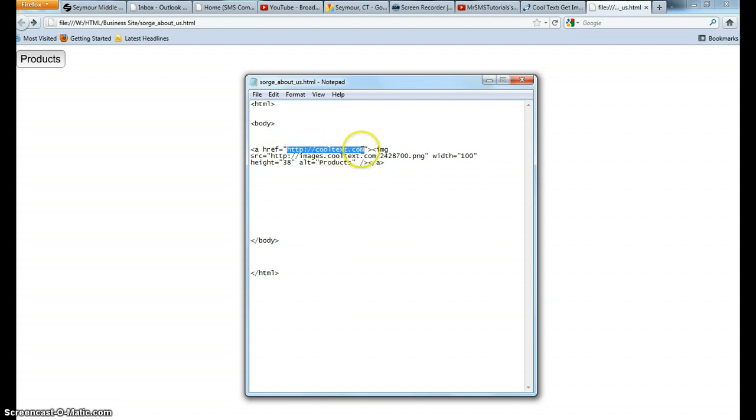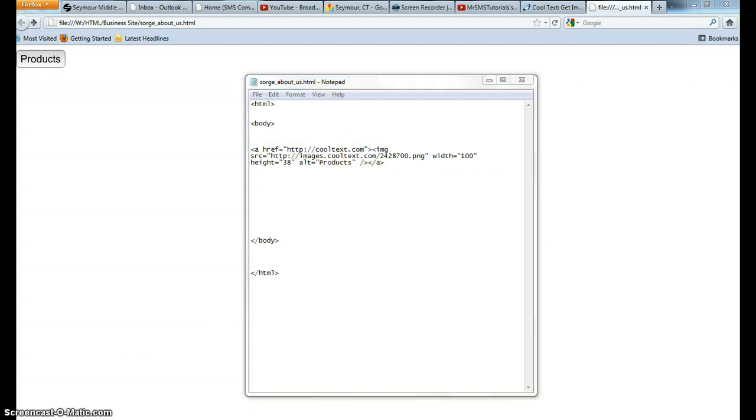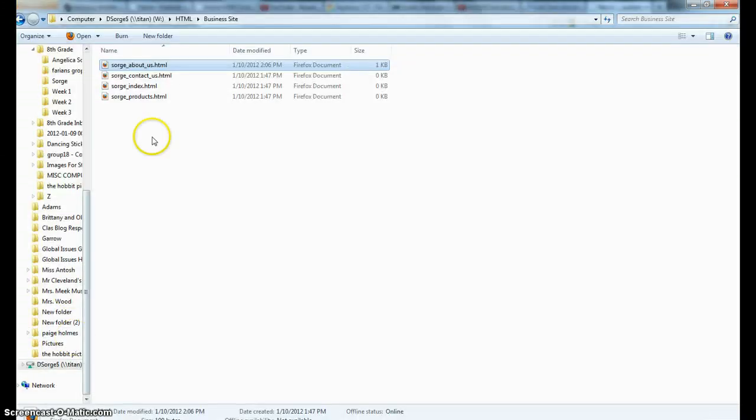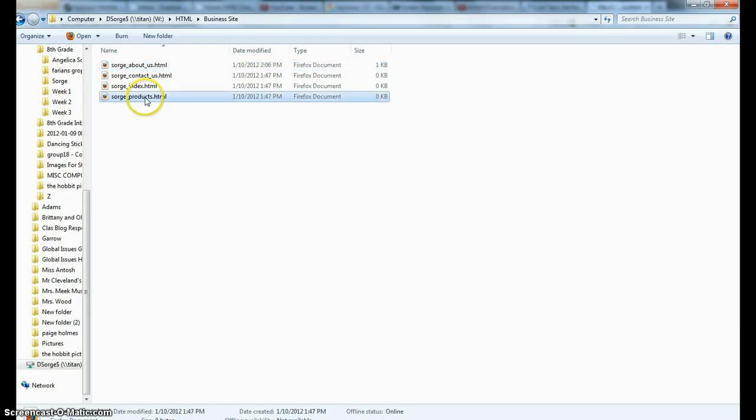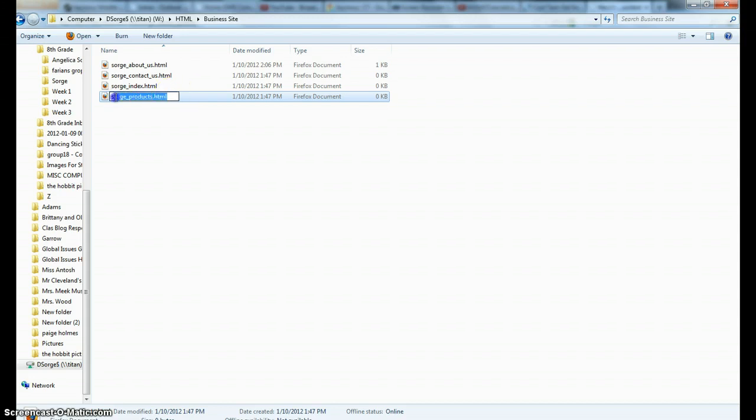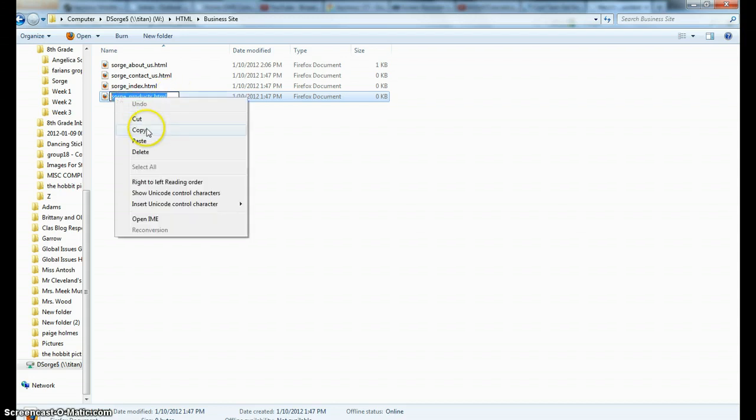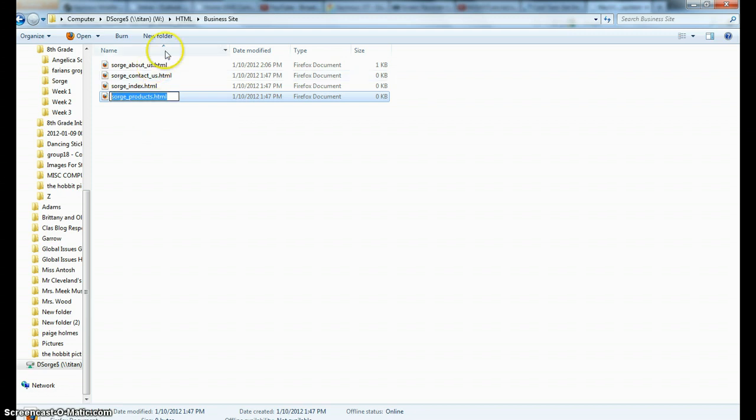Again, we want this to go to your products page. So my products page is just in my case, it's my last name and then products.html. So what I'm going to do is I'm just going to take this exact file name, I'm going to copy that. It's very important that all these pages are in your business site folder.